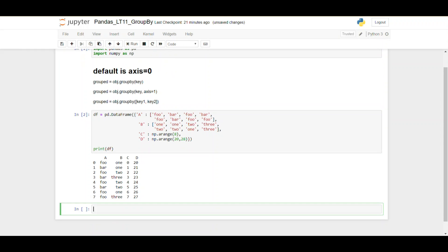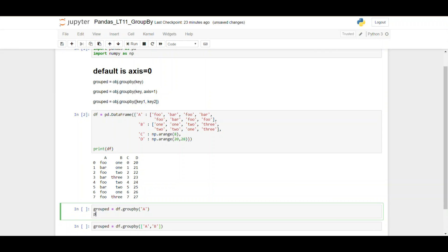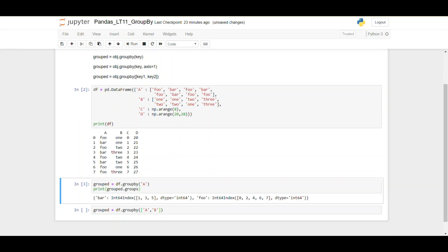Now we will create a group by object: grouped = df.groupby(), passing the key value 'a' because we want to perform this group by operation on the basis of column A. We could also naturally use both columns to create the group, so instead of column A we can use columns A and B as well.